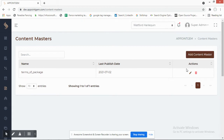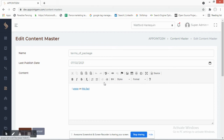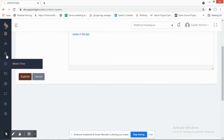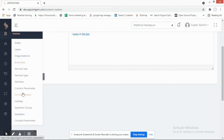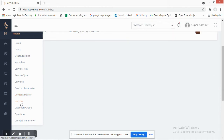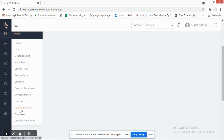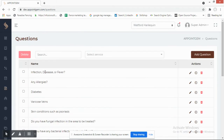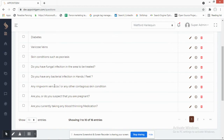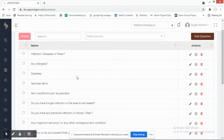Content Master is self-explanatory — you can manage and edit the content of your website on the front end, essentially a content management system. You can also define Holidays — the days your salon will be closed.